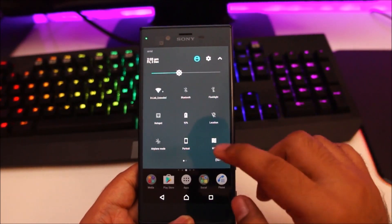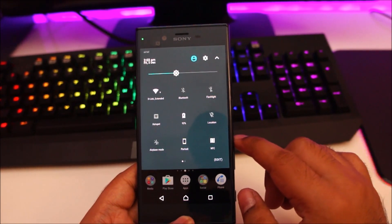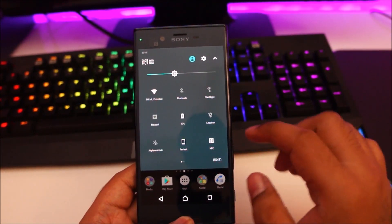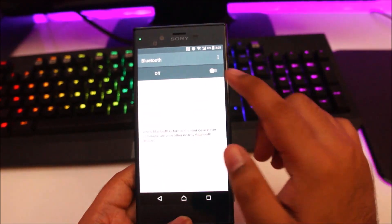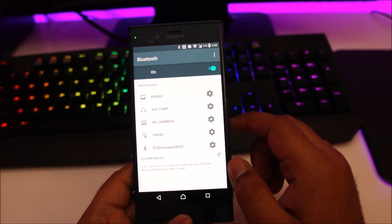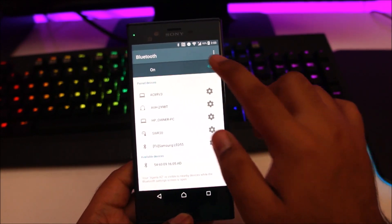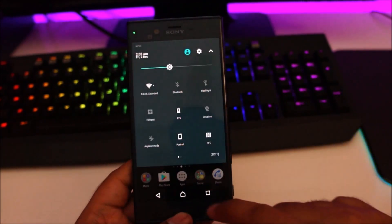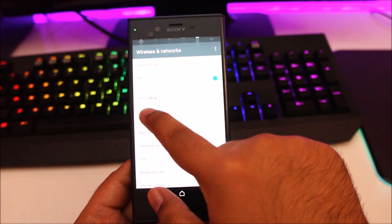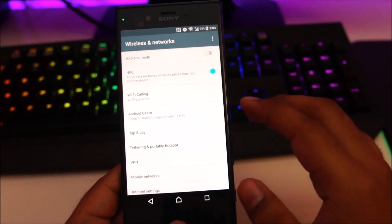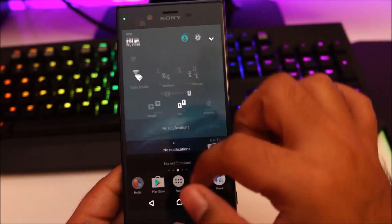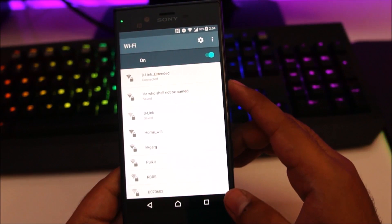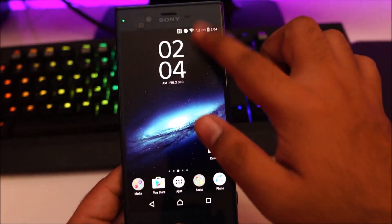Secondly, if you long press one of these icons, it will take you to its main settings. So if I long press on Bluetooth, it should automatically take me to Bluetooth settings and I can turn it on and off. Long press the hotspot icon and you can see it takes me to wireless and networks. Long press on the Wi-Fi icon and it takes me to the Wi-Fi settings.